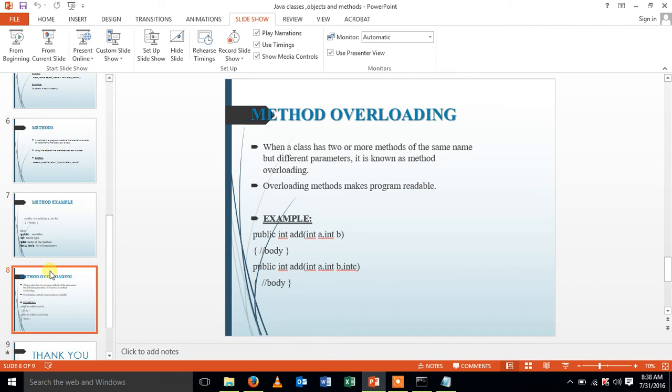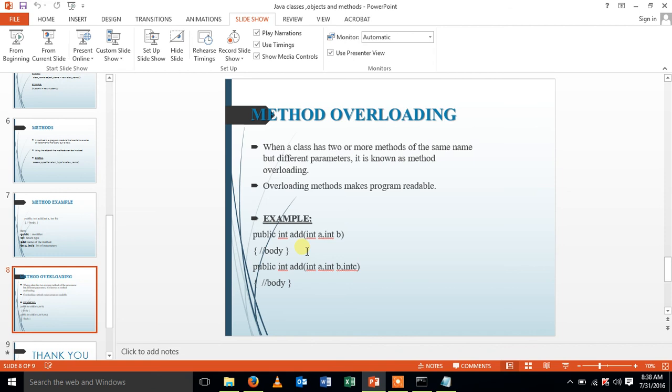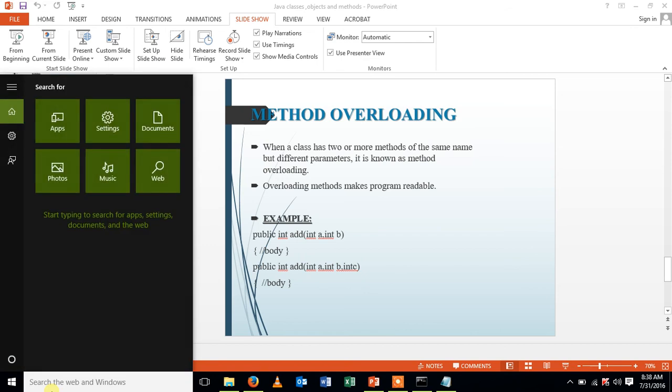So overloading methods makes program readable. The argument list, that is, we have different parameters for that. So it differs with number of parameters, data type of the parameter, sequence of data type of parameters. So a small example is that public int add int a comma int b and the body of it. And public int add int a comma int b int c and the body of it. Let us see a sample program for method overloading.